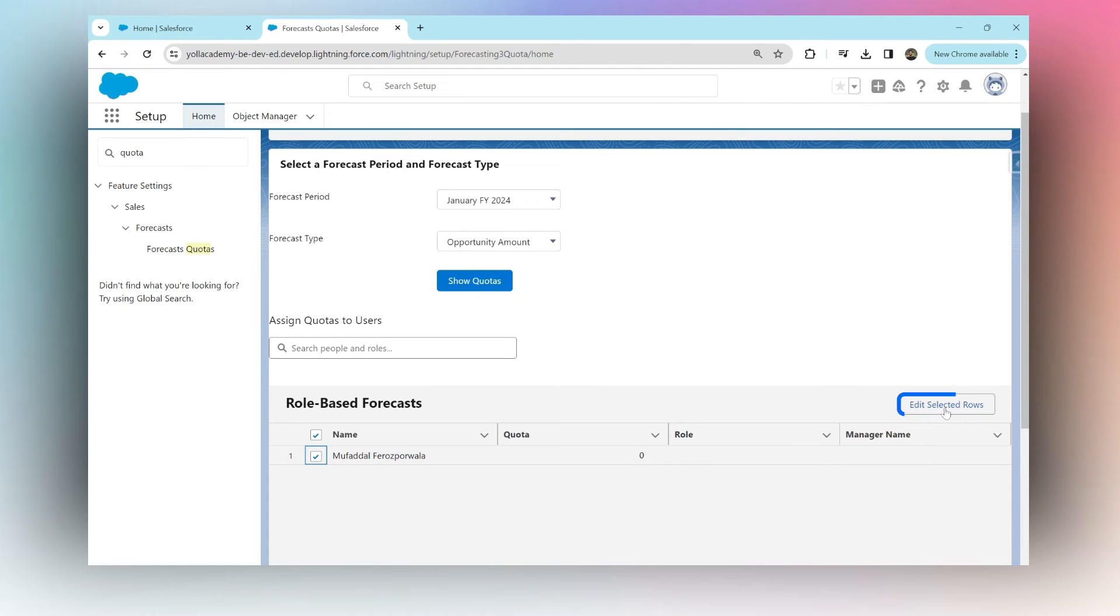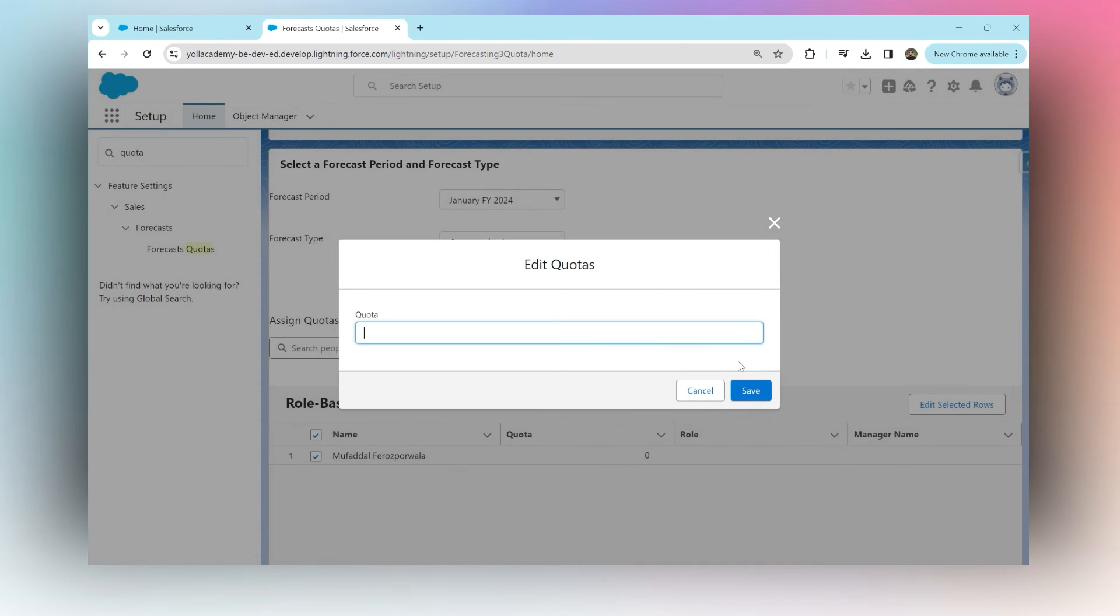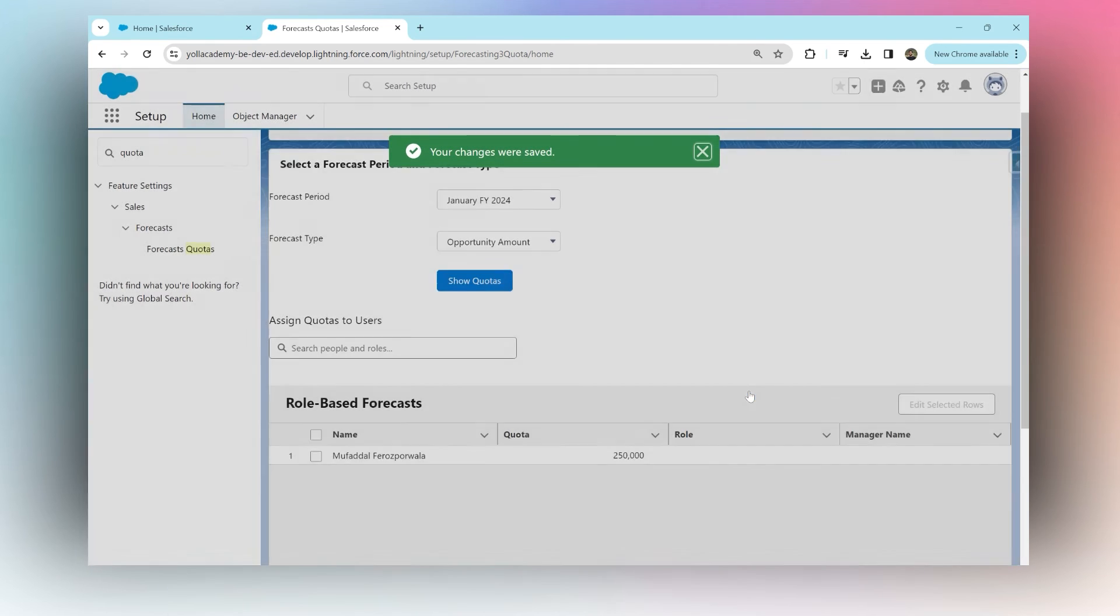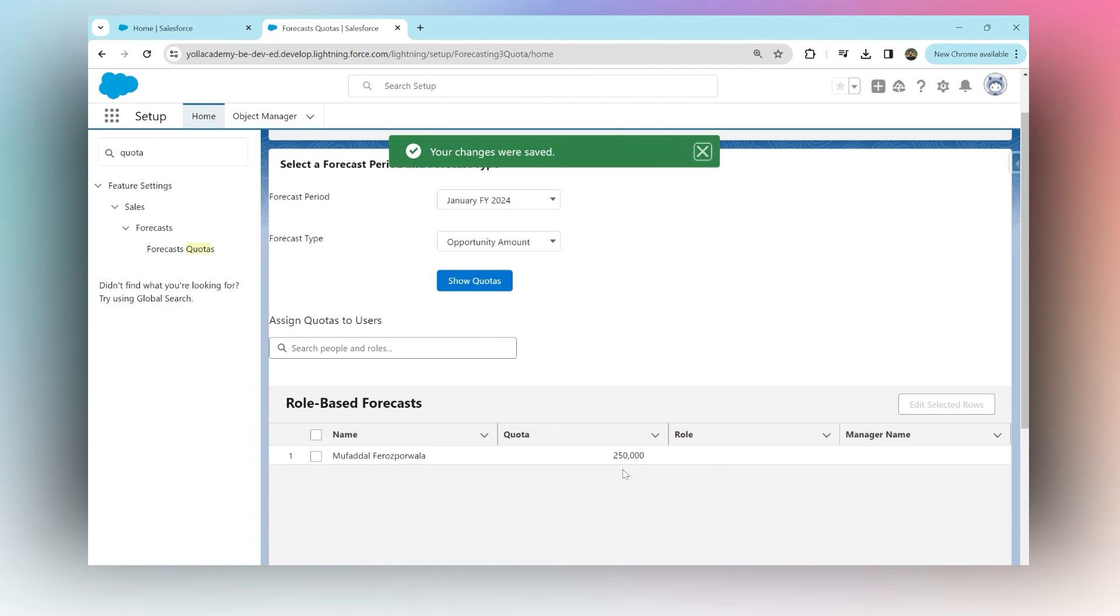We could have said edit selected rows and then we can provide them with a sales quota for this fiscal year, January 2024. I'm going to say $250,000 is the sales quota.